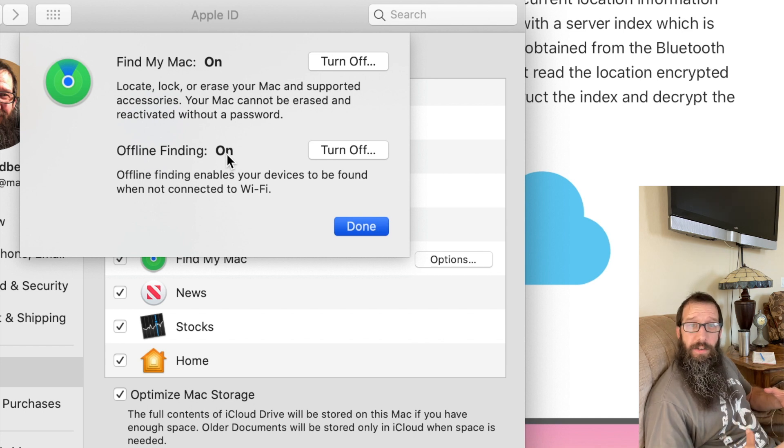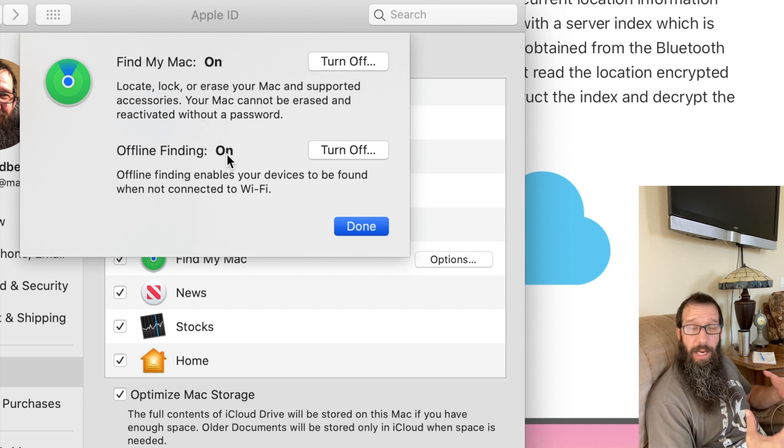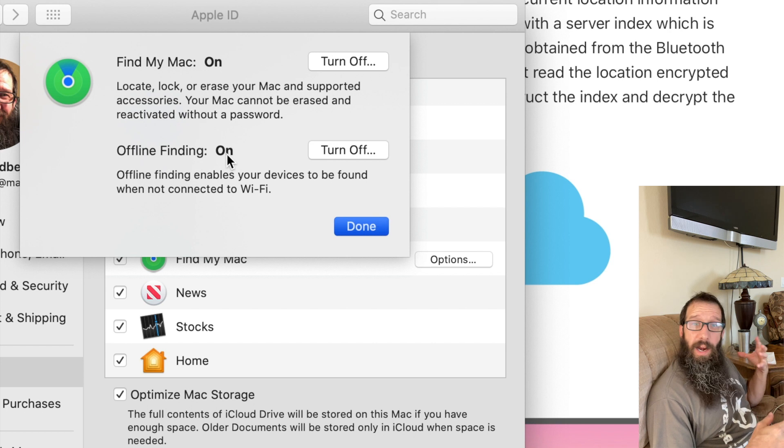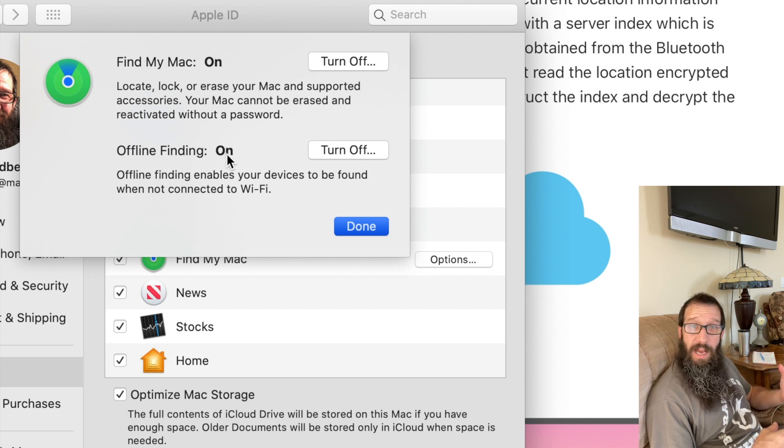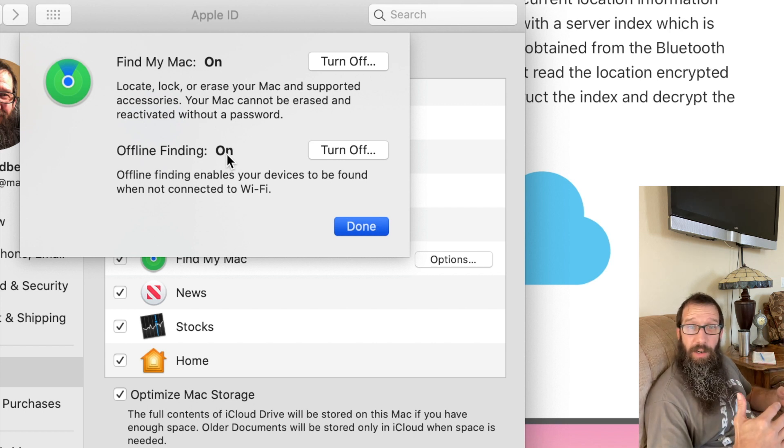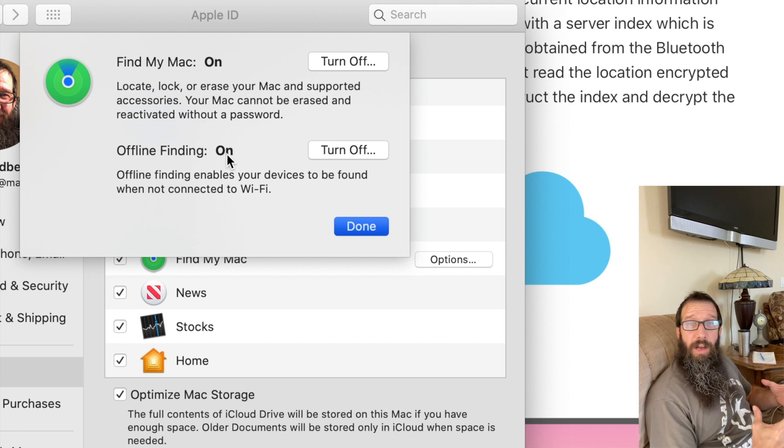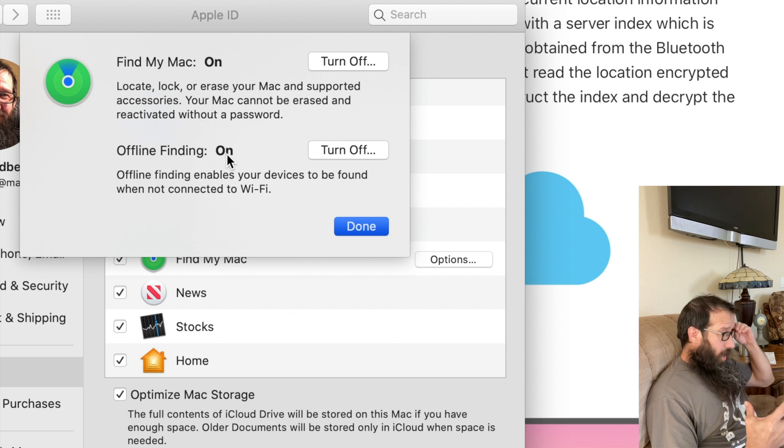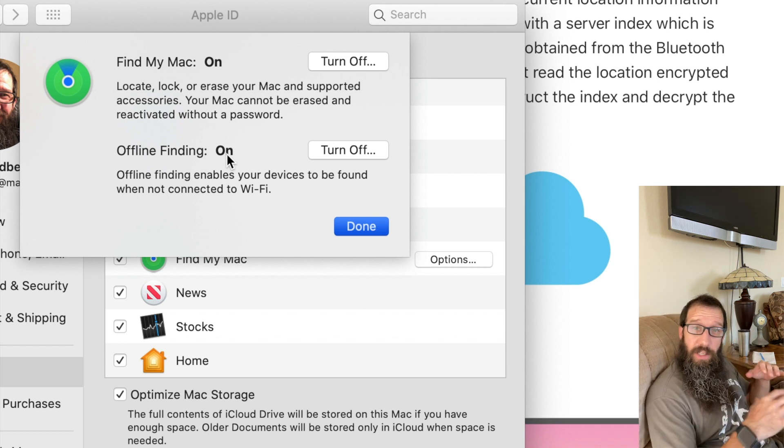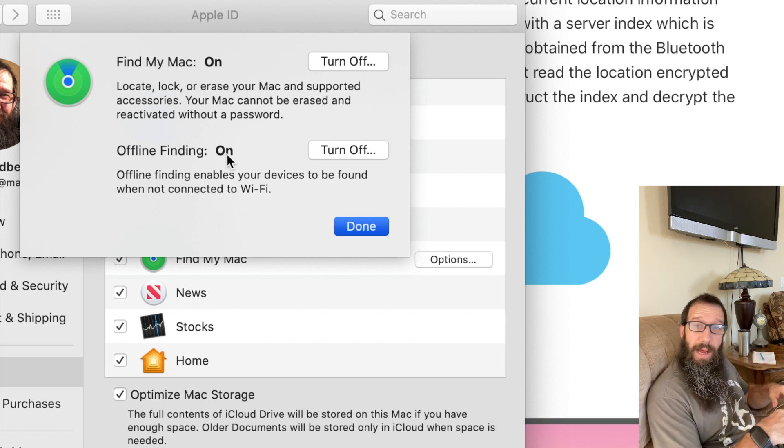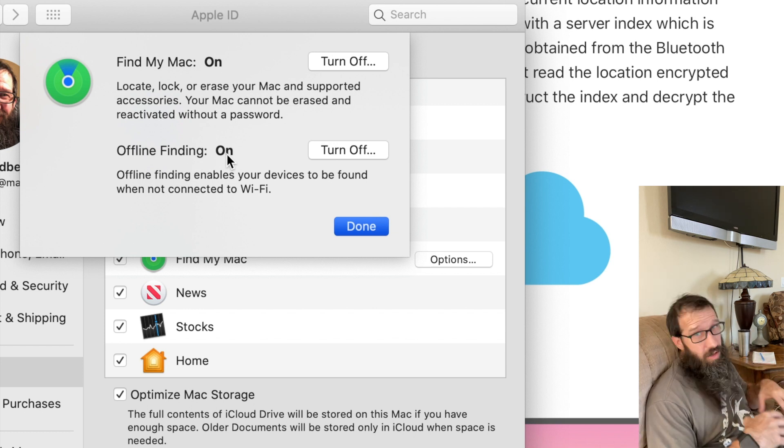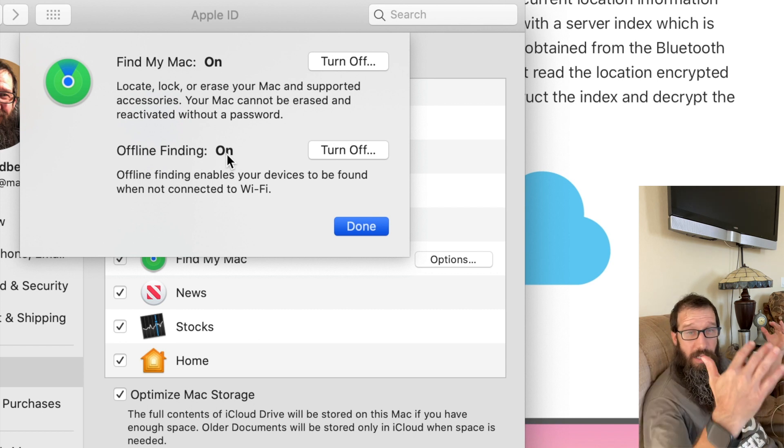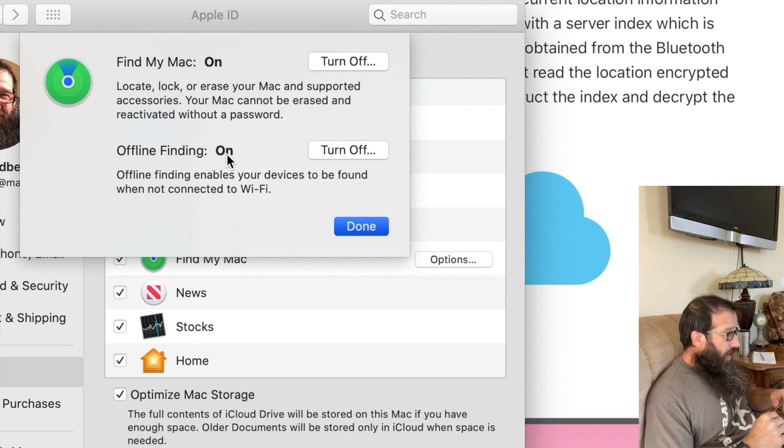Because on iPhones, iOS 7 and later, they have activation locks. And for Macs, it's all the T2 chip Macs and later - so the 2018 MacBook Pros and later.